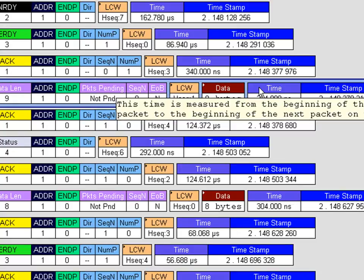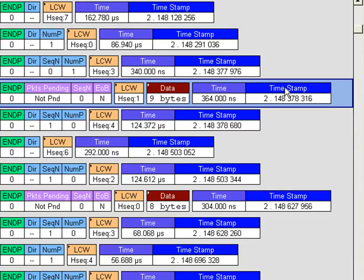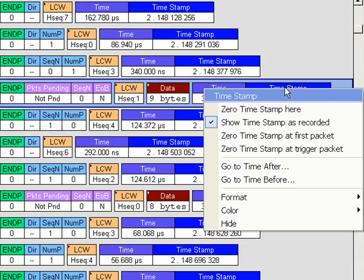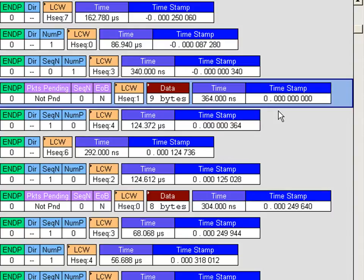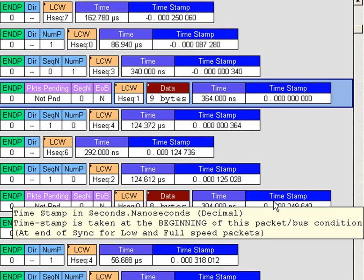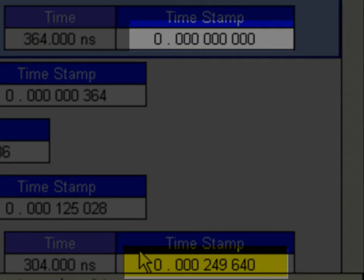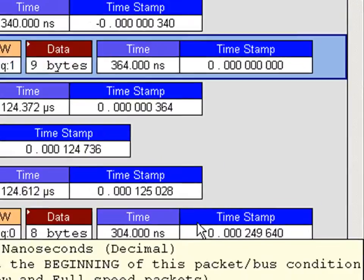You'll frequently find that if you right-click on a field name, you'll get options that can be very useful during debug, such as the ability to zero the timestamp at that field. It makes it easier to see time deltas between non-adjacent packets. For example, this data packet is exactly 249 microseconds after the current data packet.